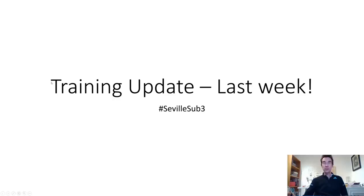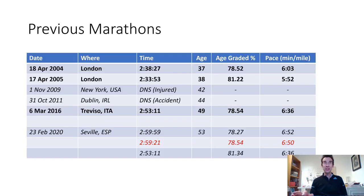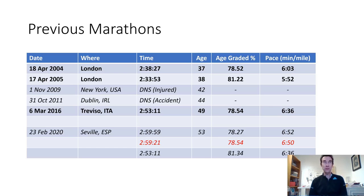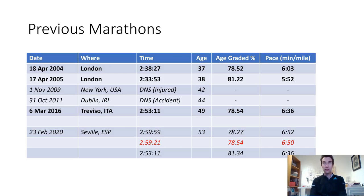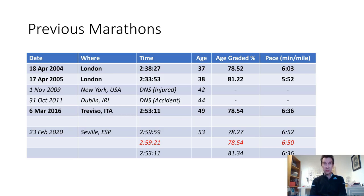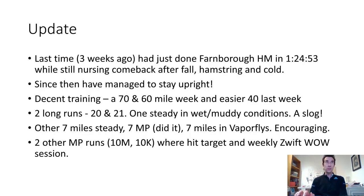Let's go to the little PowerPoint that I like to do with these things. Just a quick reminder of my previous marathons - this will be my fourth marathon. First was in 2004, 2005 for my PB at 2:33. Last one was four years ago. Now age 53, my target will be to just duck under a sub-3 marathon if I can.